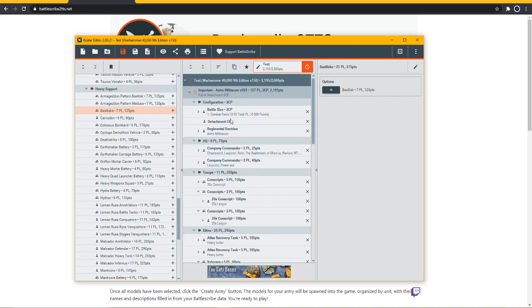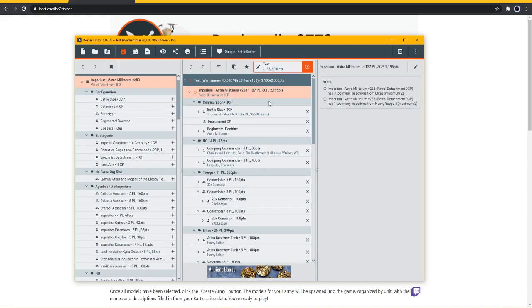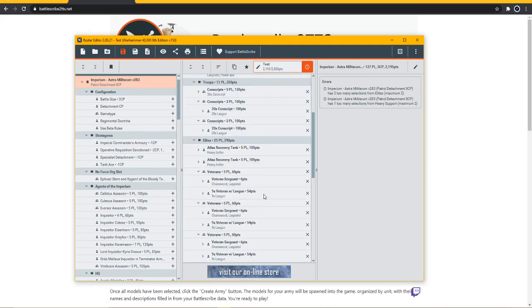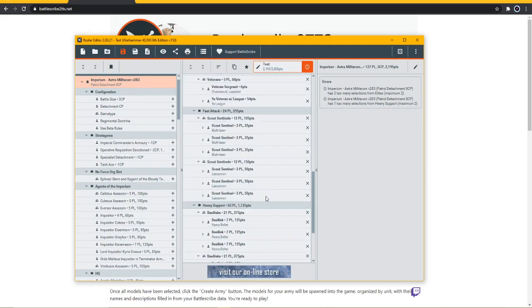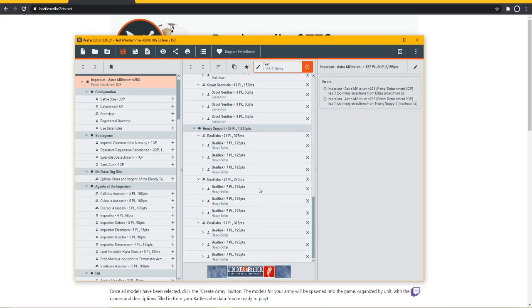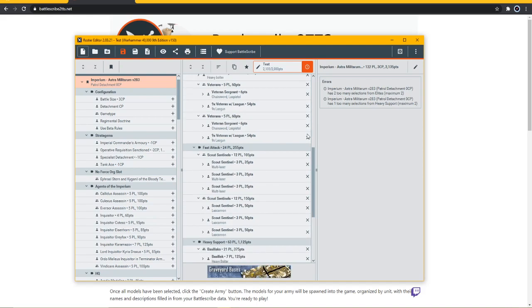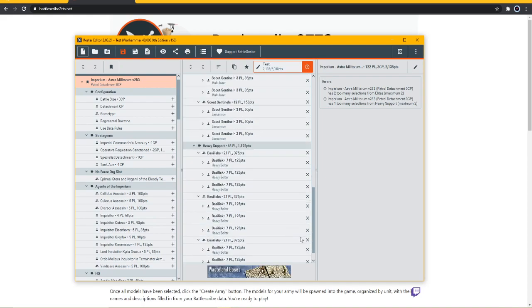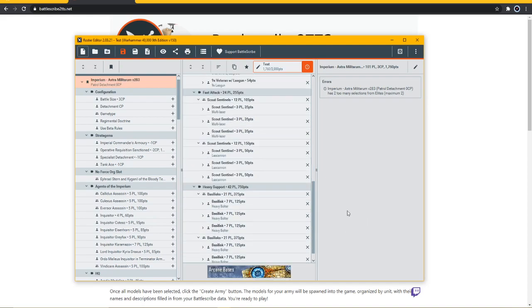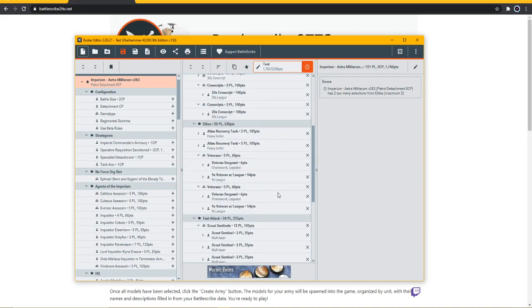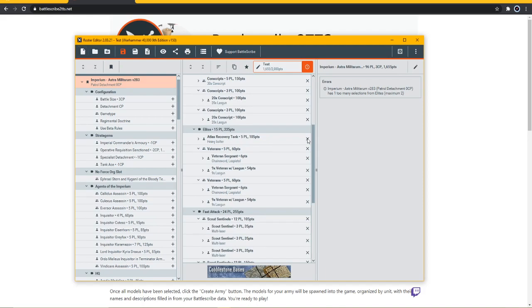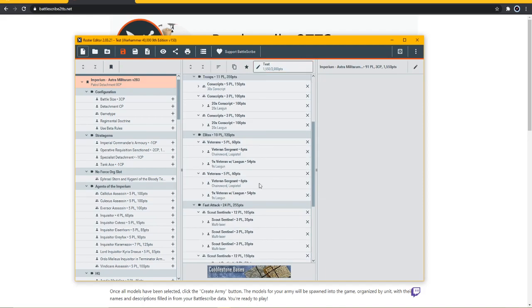We have too many selections from veterans - let's get rid of one of the veteran squads. Too many selections from elites - there we go.